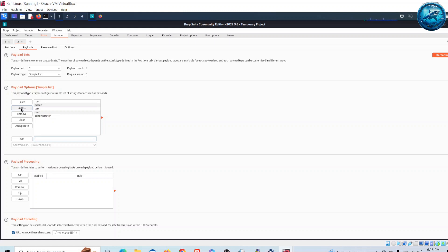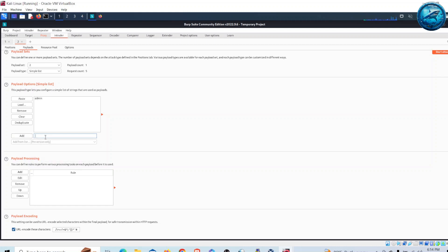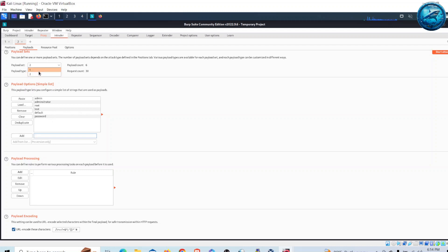Now let me choose the second payload — password. I will go to the second payload and add my password guesses: admin, administrator, password, root, test, and default. So I will try combinations of these usernames and passwords to perform the brute force attack.